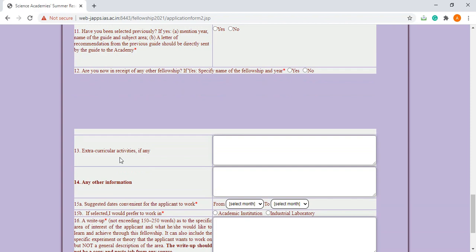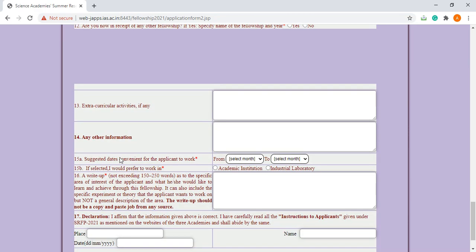Any other information: in this section you have to write the publications if any. If you are having any type of publication, please mention here.